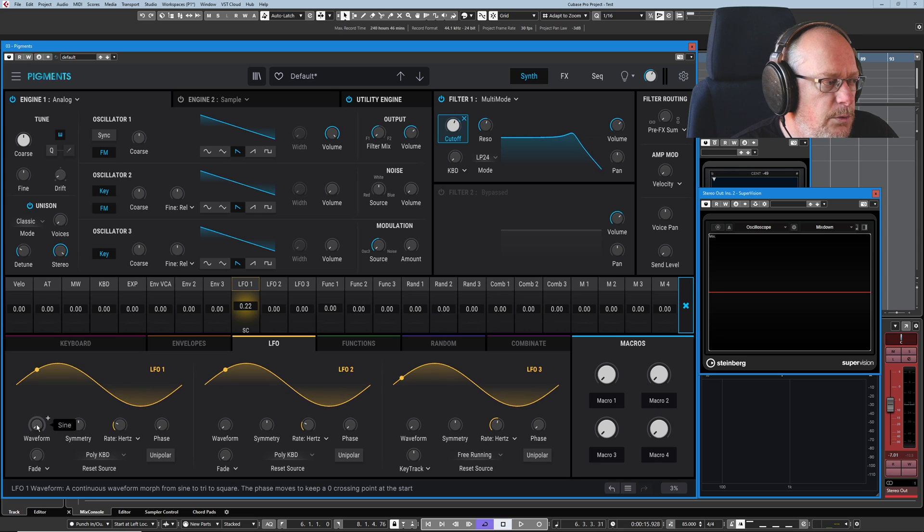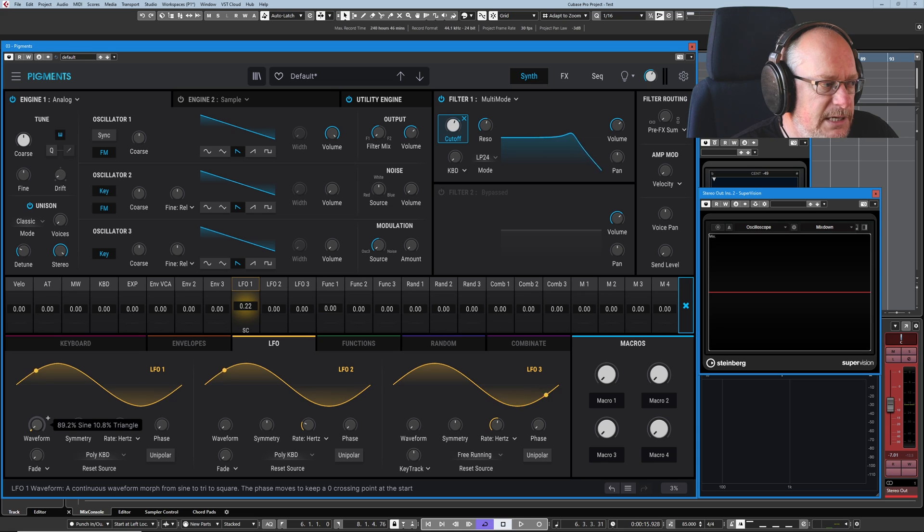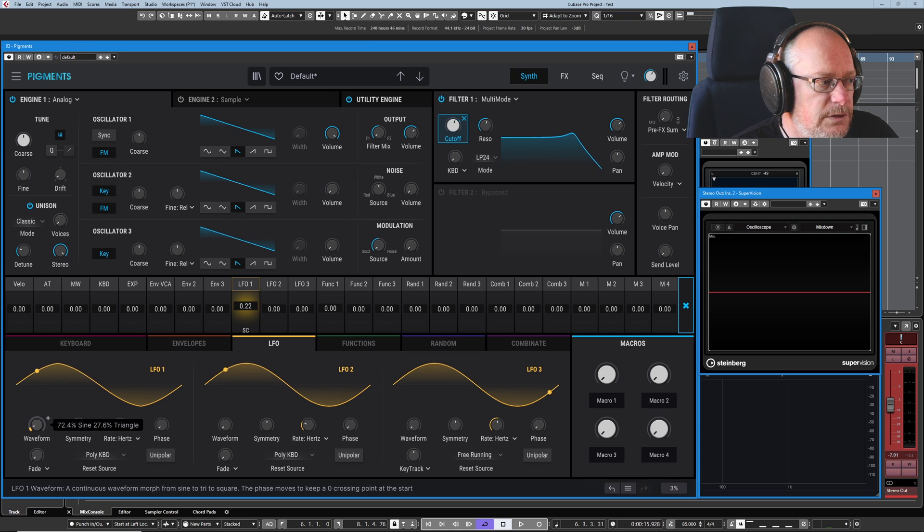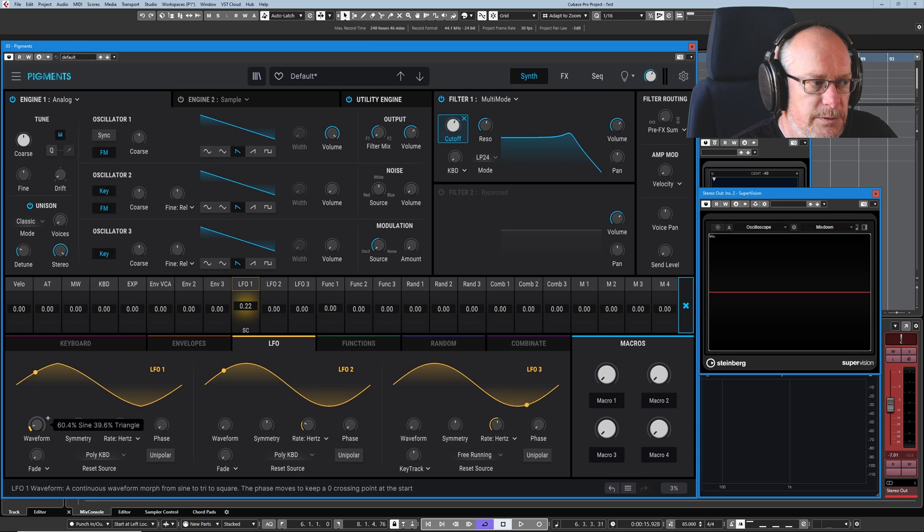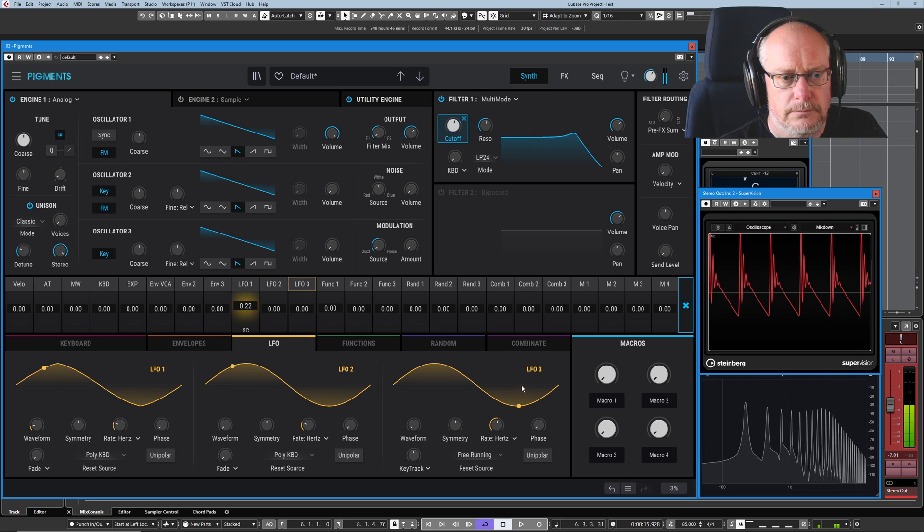On the left hand side we've got our waveform which is currently a sine, and as I start increasing the knob you can see that it morphs from a sine to a triangle very smoothly. I'll press my key and hold it down.